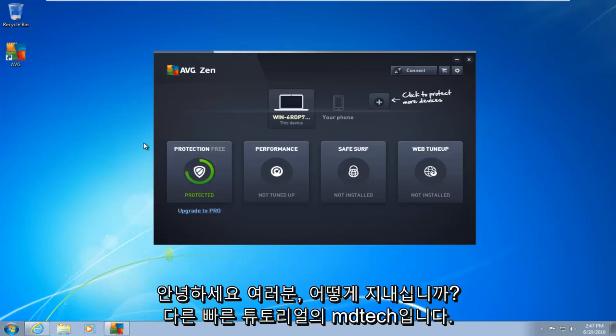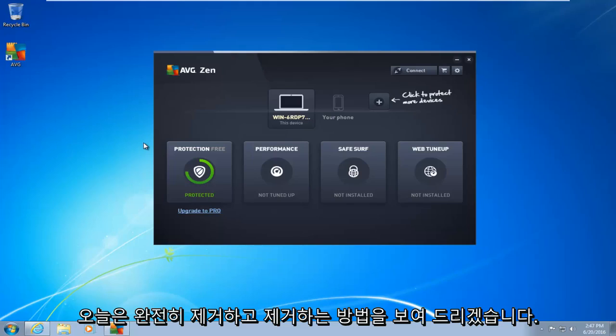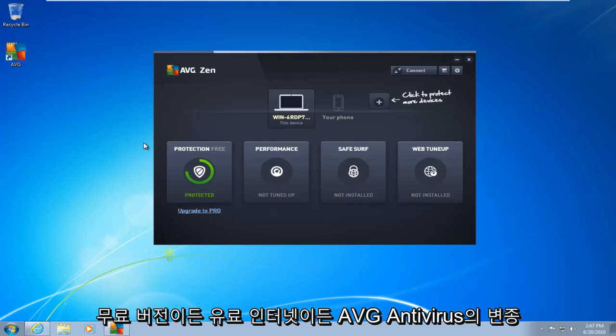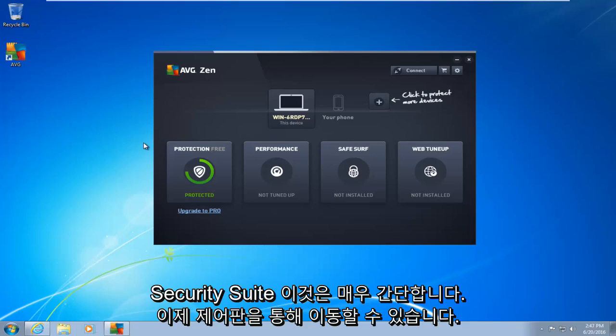Hello everyone, how are you doing? This is MD Tech here with another quick tutorial. Today I'm going to be showing how to completely uninstall and remove any variant of AVG antivirus, whether it be the free version or the paid internet security suite. This is very simple.